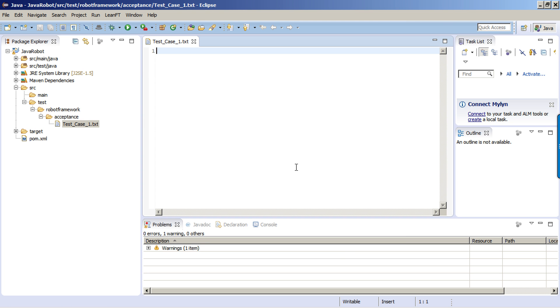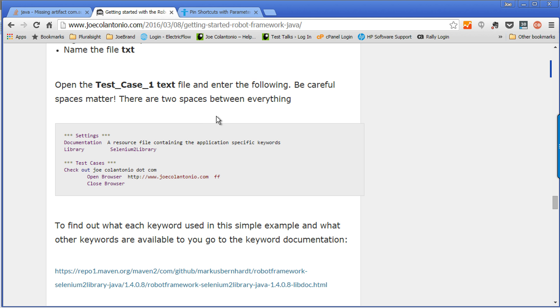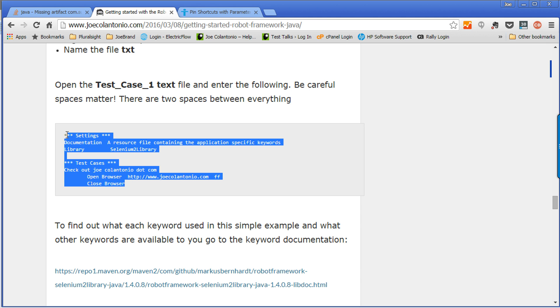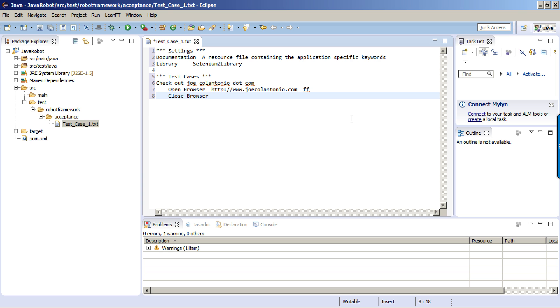A big heads up is that Robot Framework is space sensitive. If you don't have the correct spacing between keywords or words or arguments, you're going to have a lot of issues. Just to speed things up, I'm going to go back to my post on joecolentario.com and grab the simple test case that I want to run here. There are different settings you can set up within your test case. These are the most basic ones. For now, I'm just going to use the settings header section. For the header section, I'm passing it the documentation of what I'm calling this and the libraries that I want to use. For this particular one, I'm importing the Selenium 2 library. To use any library, you would use the library command keyword followed by two spaces or a tab and then the name of your library.